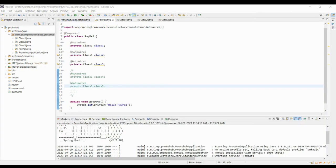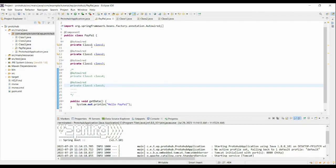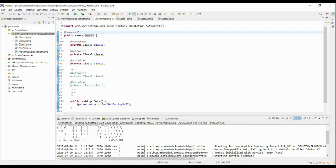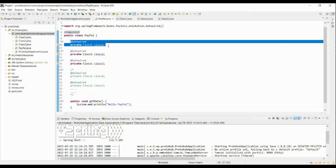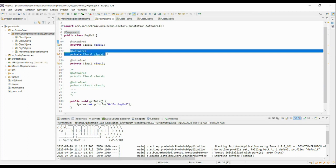In problem 3, annotate the PayPal class with component annotation. Now autowire class 1. Following that, autowire class 2, then followed by class 3 autowiring and so on.